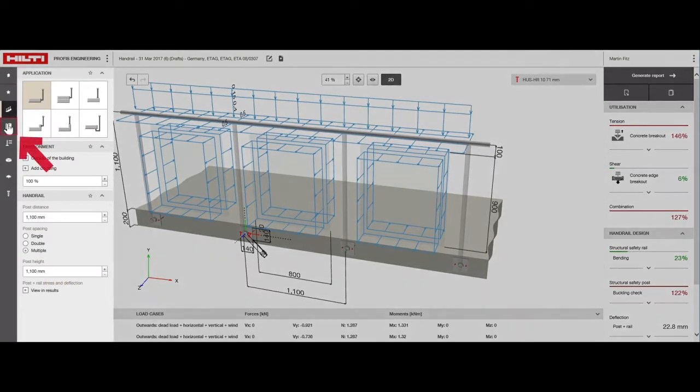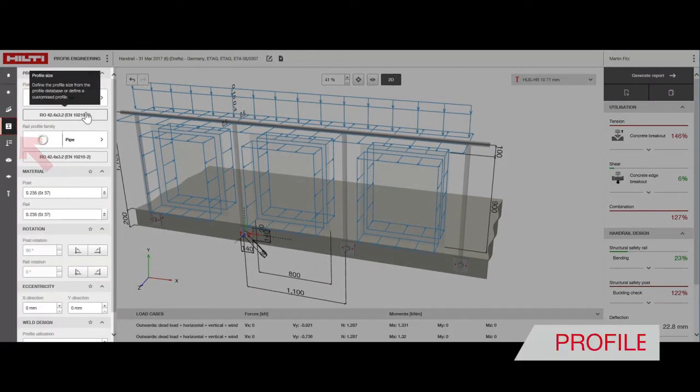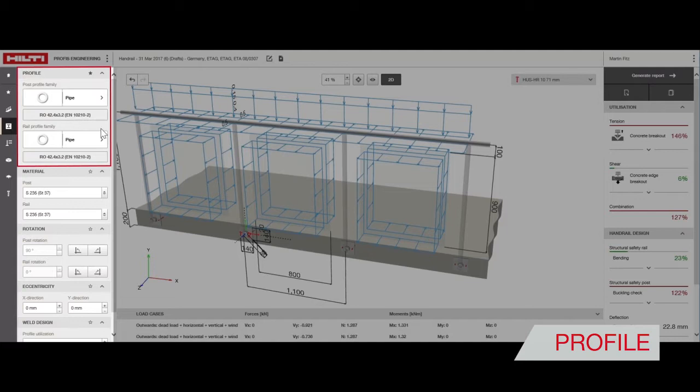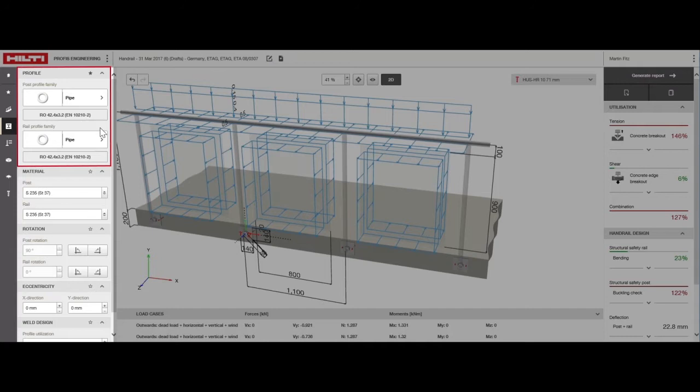Now, we'll move on to selecting the post and rail properties. Choose the shape, dimension, and material of the post and the rail. For this design, we'll stick to a pipe shape diameter of 42.4 mm, with a thickness of 3.2 mm of steel for both the post and the rail.